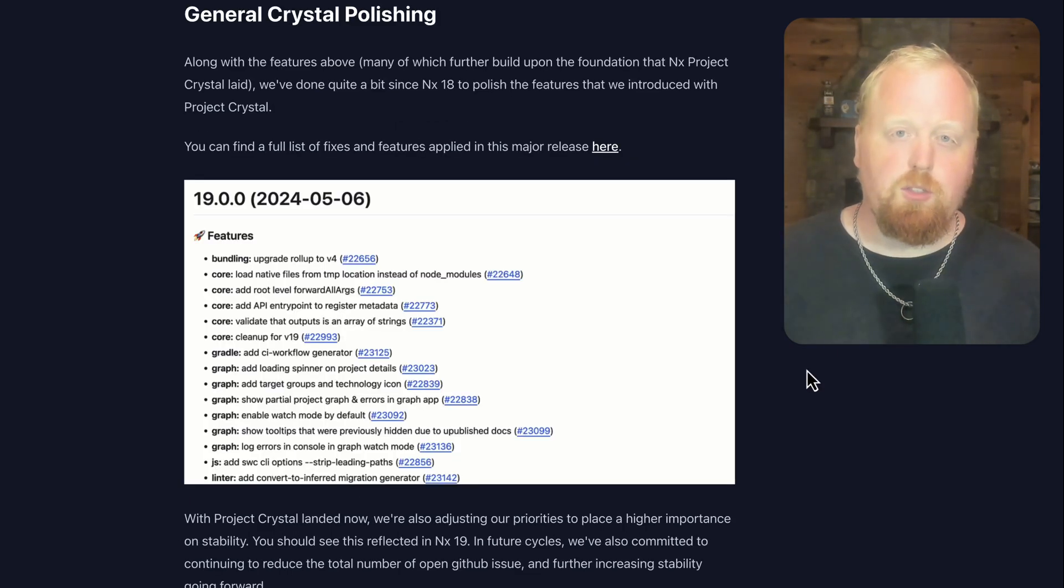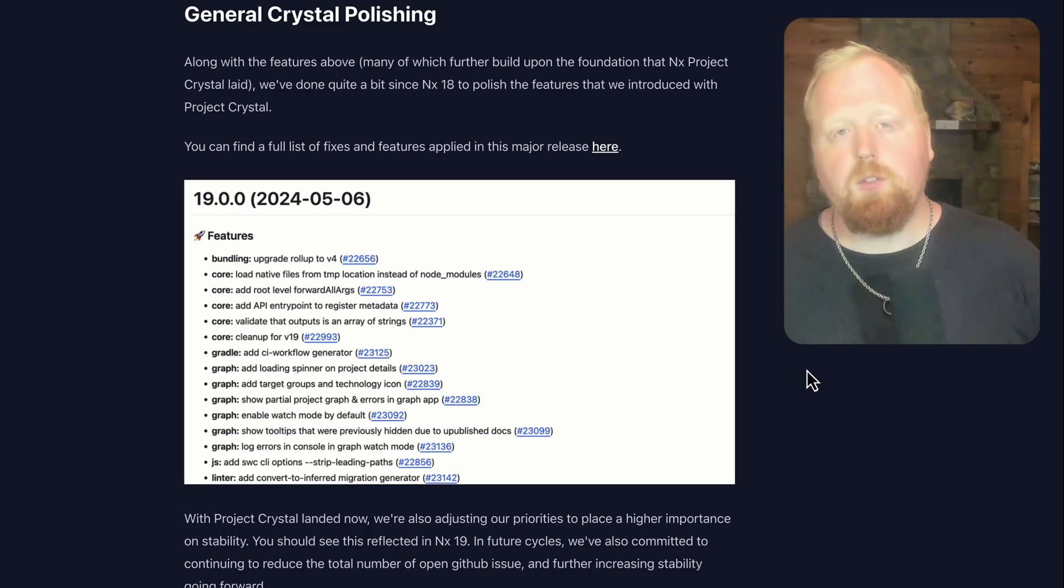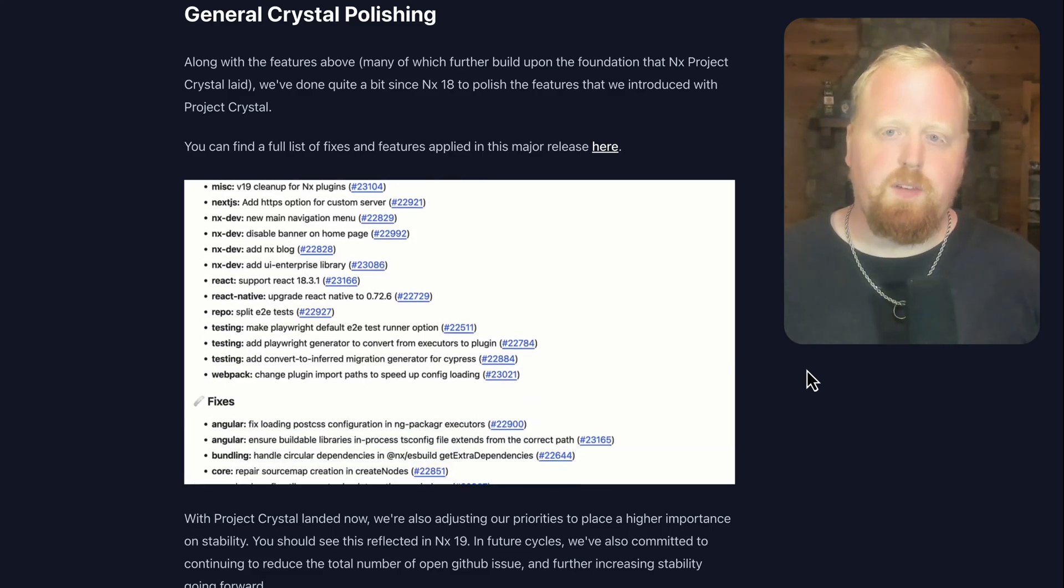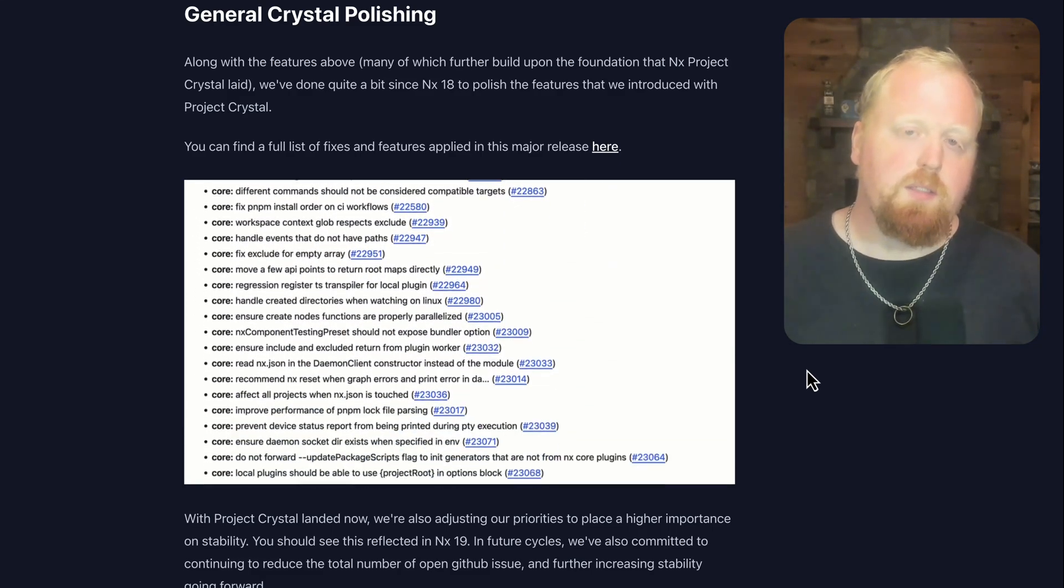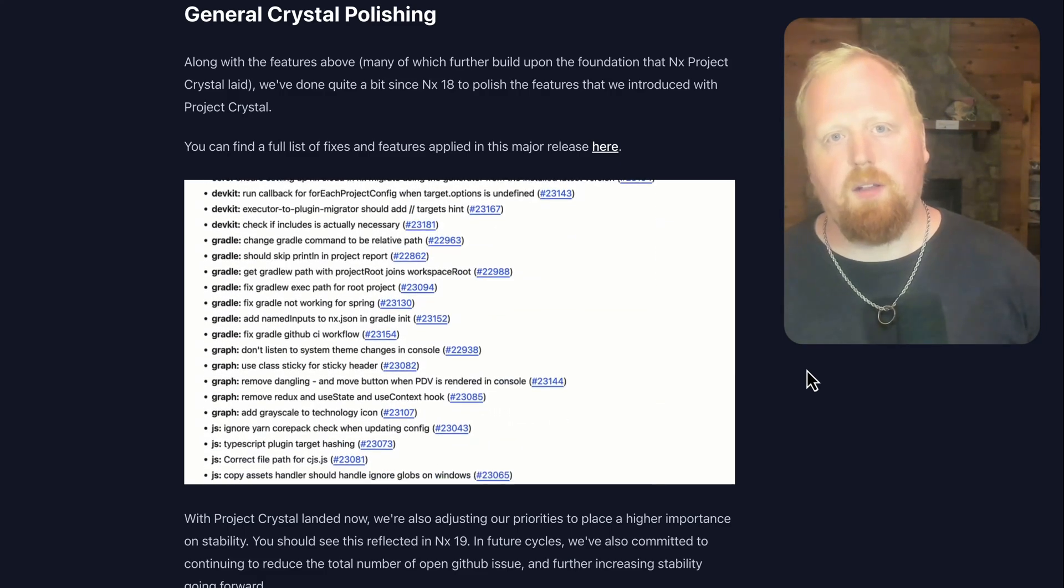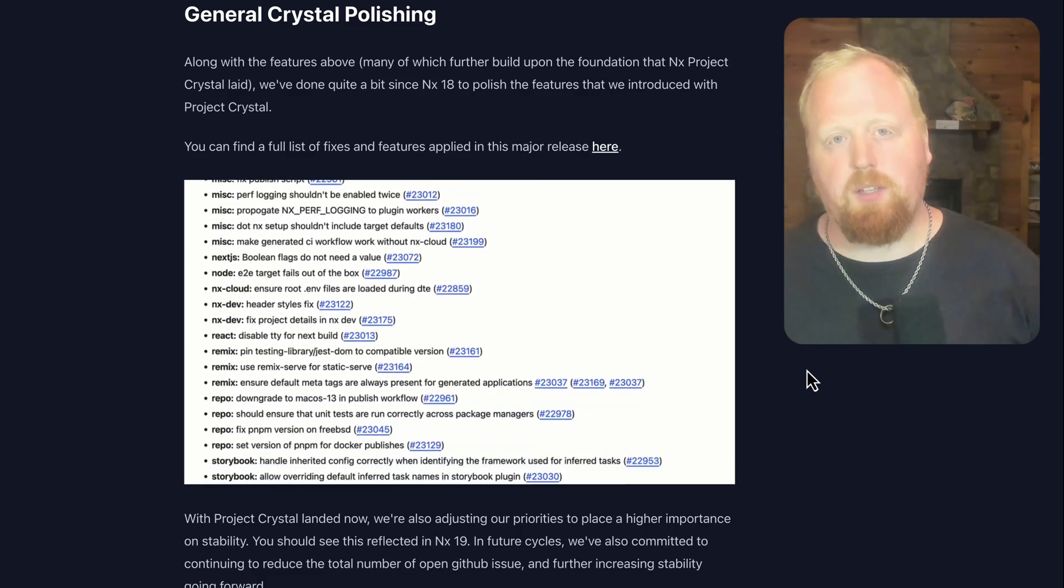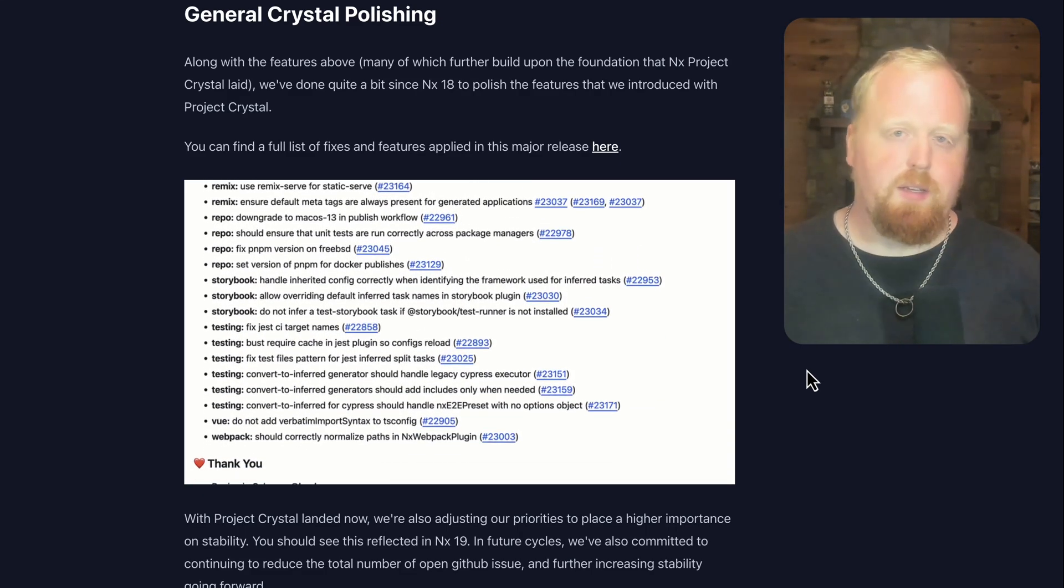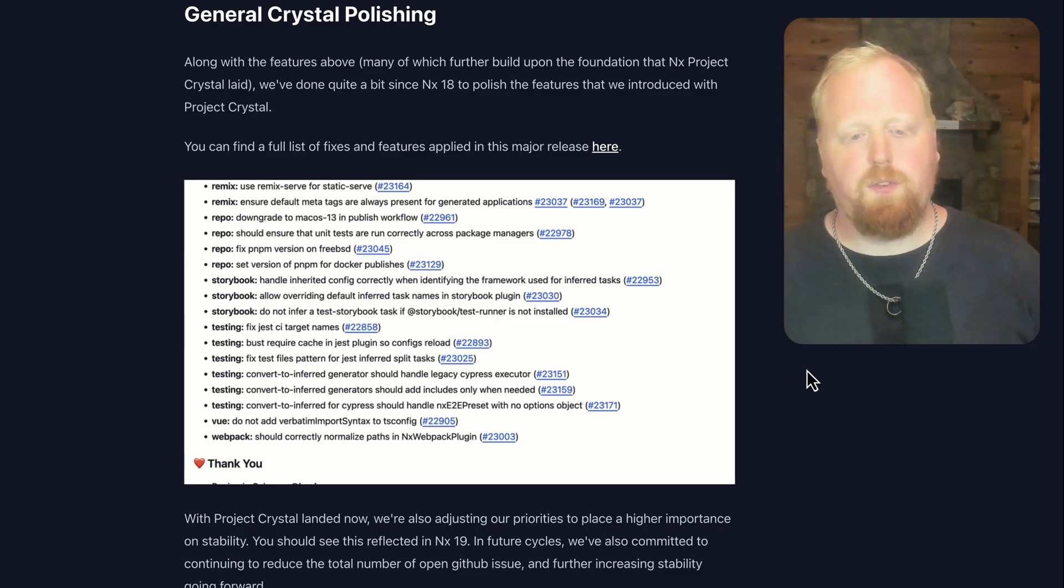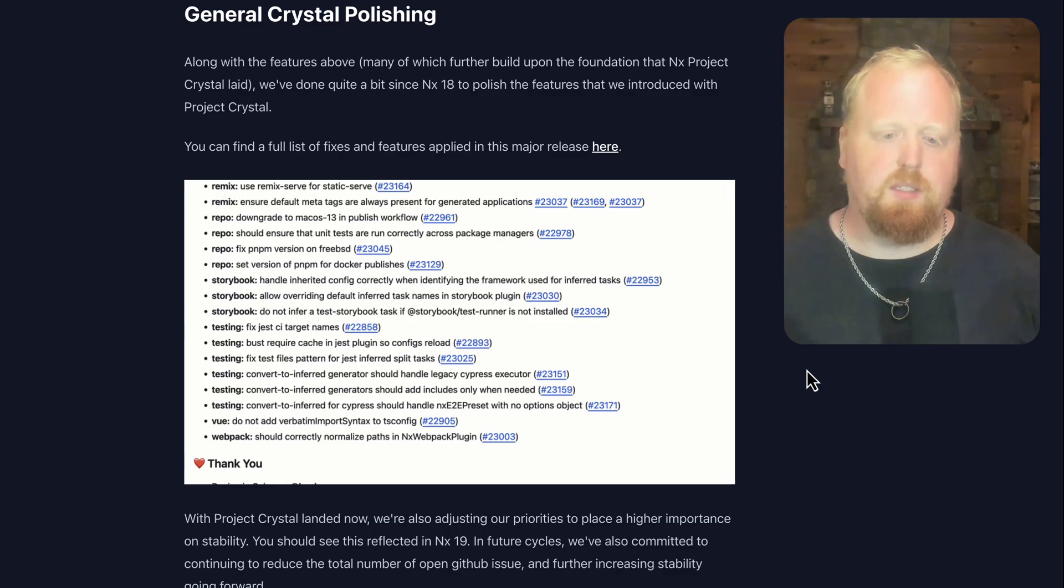So in addition to the features that we talked about, and almost all of them are related to Project Crystal in some way, we've also done quite a bit since NX 18 to polish the features that we introduced with Project Crystal. You can find the full list of fixes and features from this major release inside of our change logs on GitHub. Because Project Crystal has landed, we're adjusting our priorities to make sure there's a higher importance placed on stability. You should see this reflected with NX 19, and in future cycles we've also committed to continuing to reduce the total number of open GitHub issues and further increasing stability going forward.